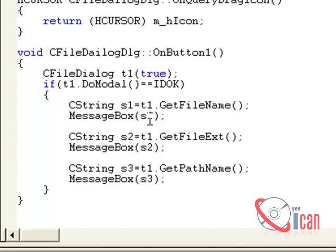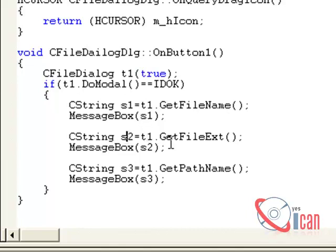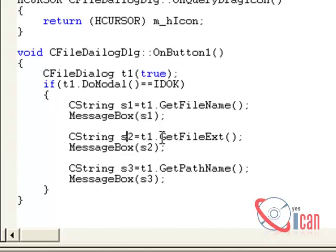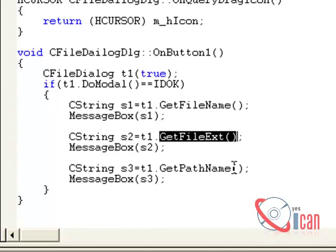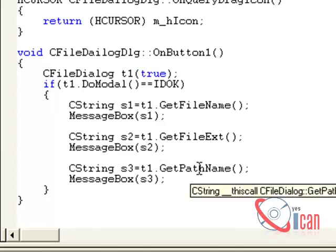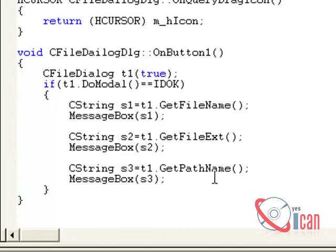Then in the same way, we created another variable, and here we are getting the extension of the file. Okay, and again printing it, showing it in message box. And the third one is GetPathName. It will return full path of the file where it is stored, and we are again showing it in message box.